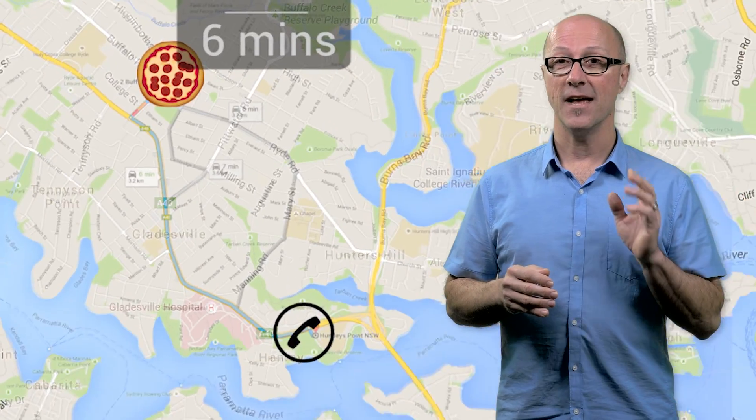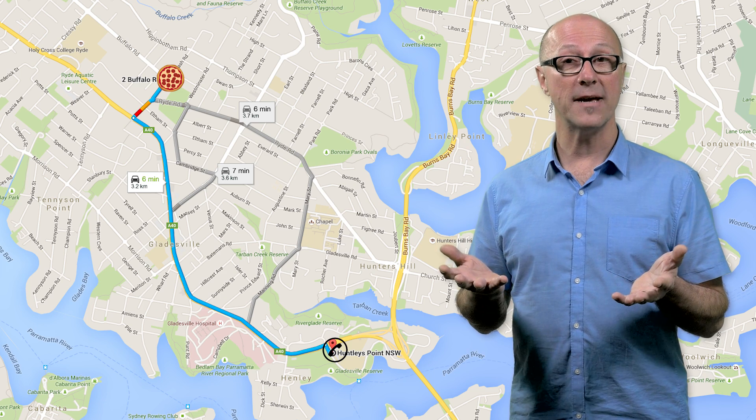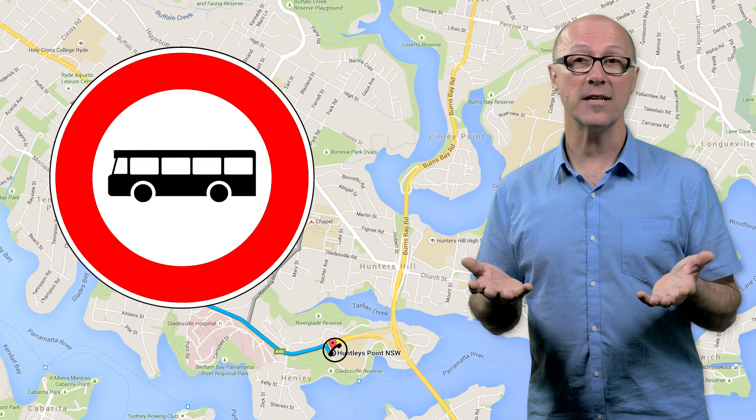When it's time to deliver the pizza from the shop to the customer, you can use the Directions API. This API allows you to pass in addresses or lat/long pairs as input and retrieve driving, walking, cycling, or public transport directions. It also supports route optimization, so you can get the shortest path between all delivery stops, and give customers an approximate arrival time using the API to estimate travel time in current traffic.